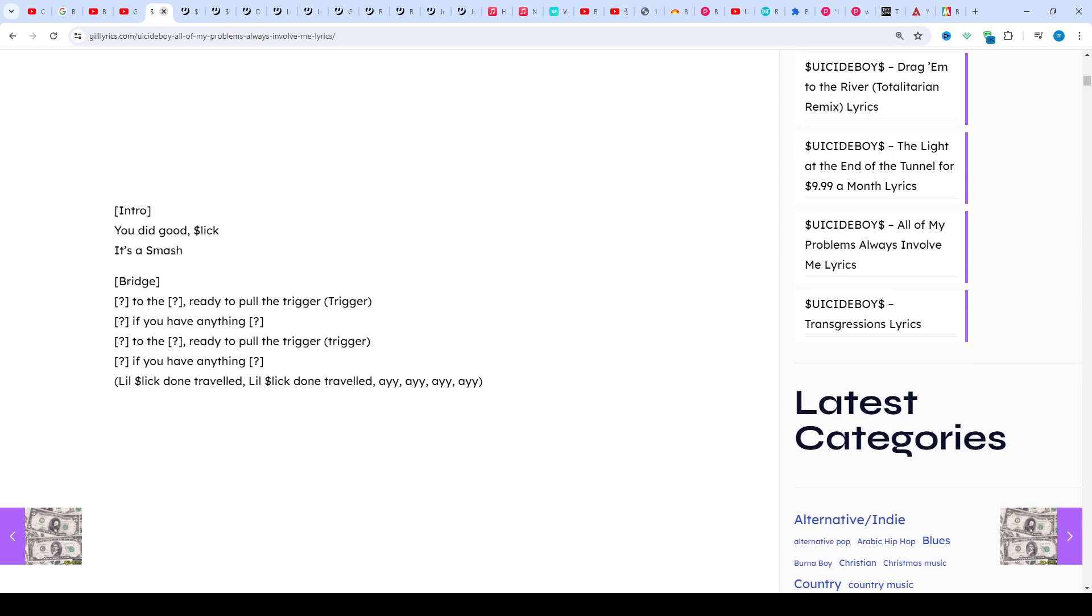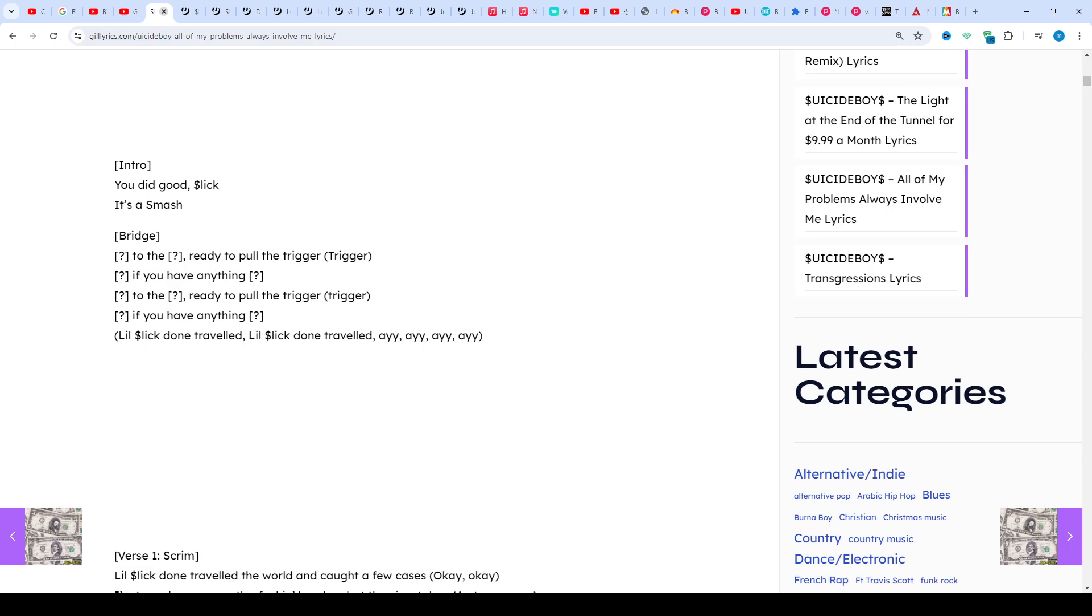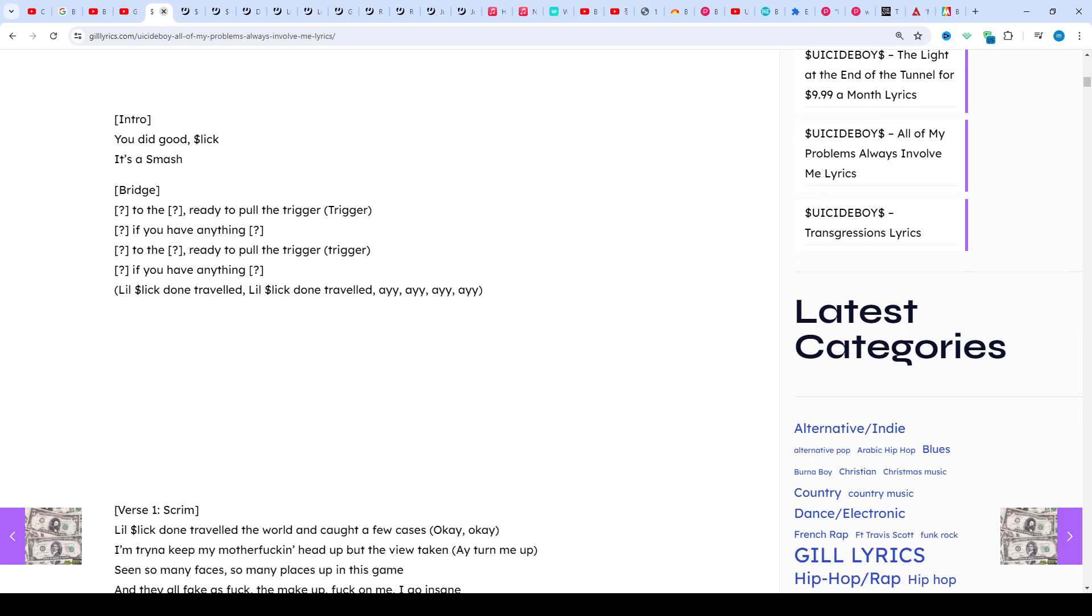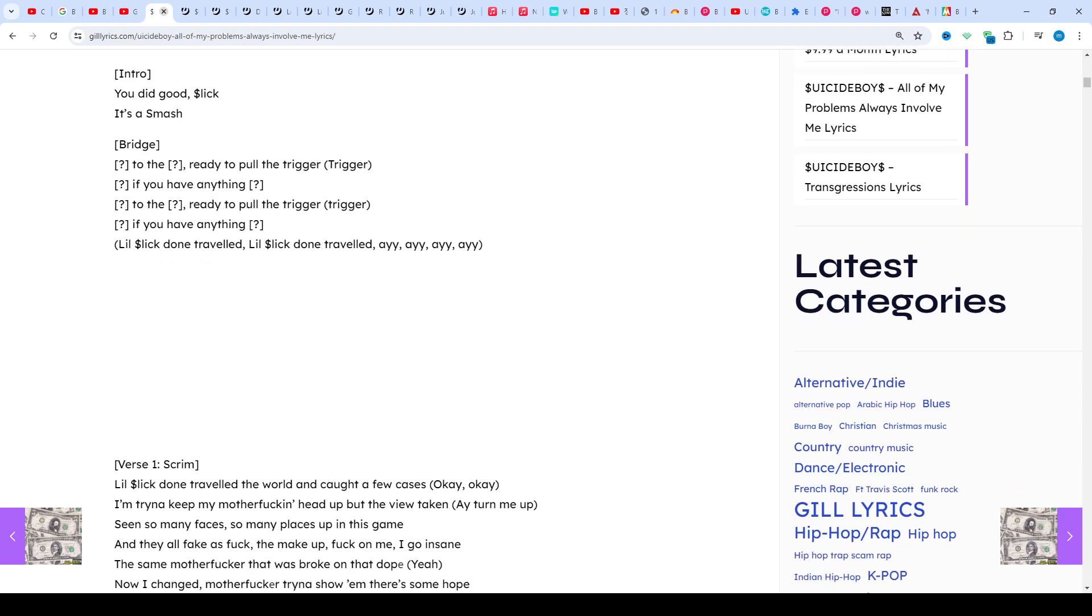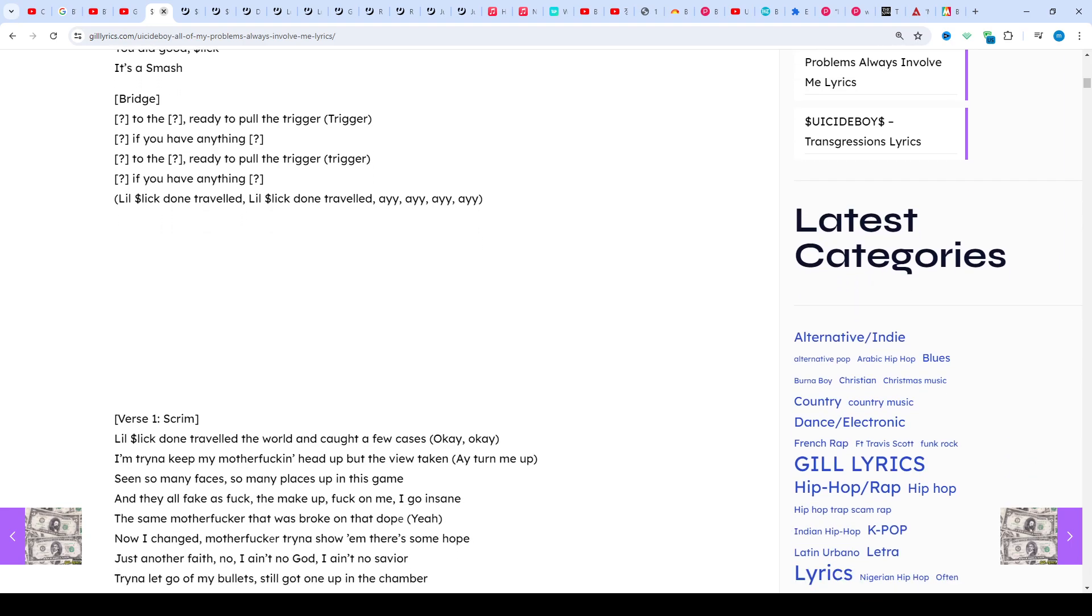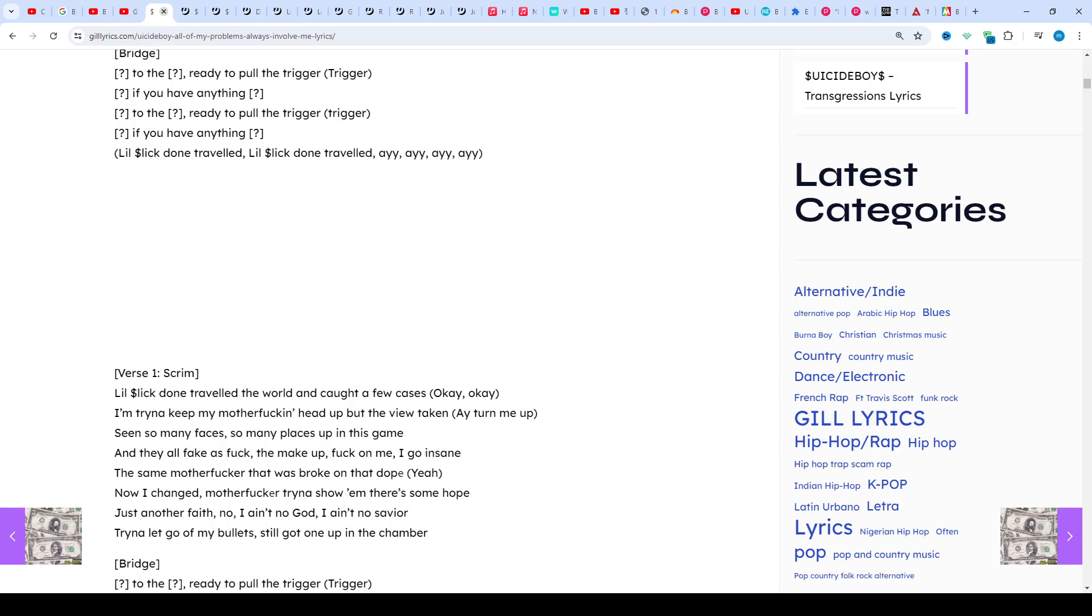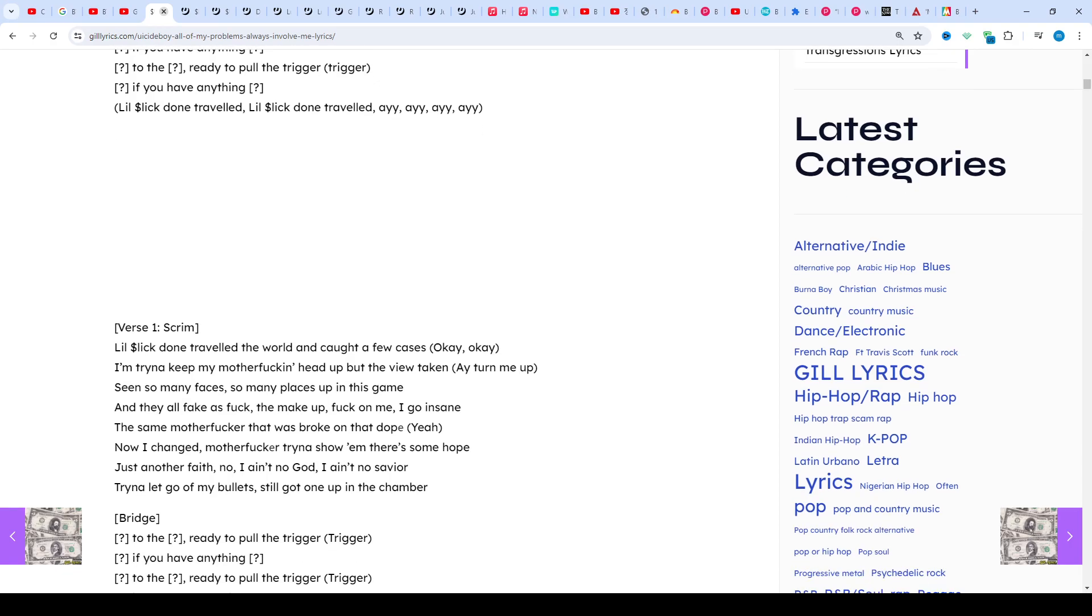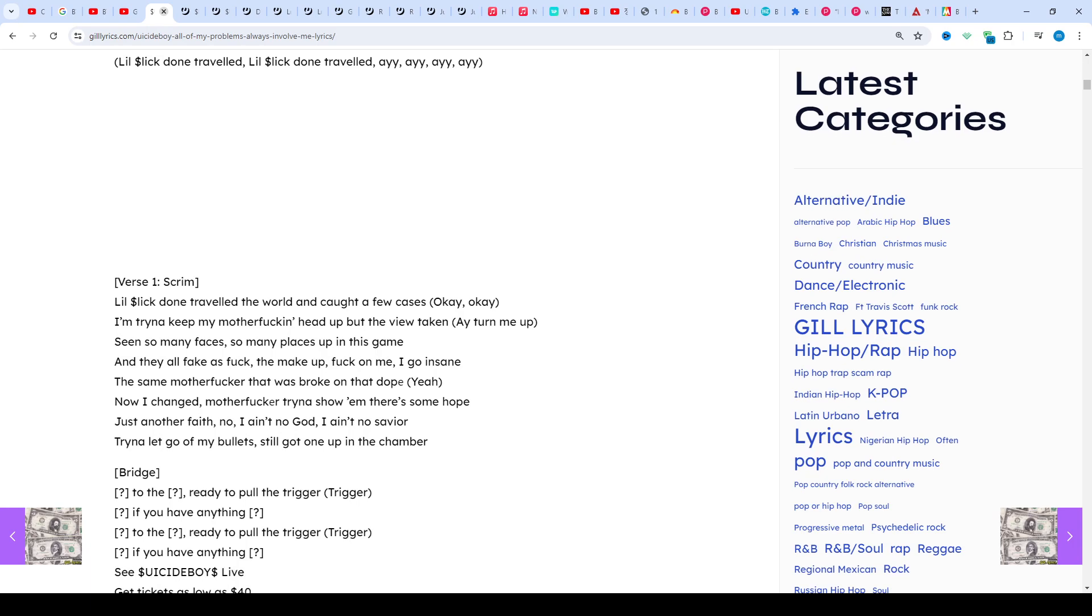They are currently signed to underground rap-based record label G59 Records, who have also signed members Shakewell and Night Lovell. The boys' discography ranges from horror-core to glitch rap.